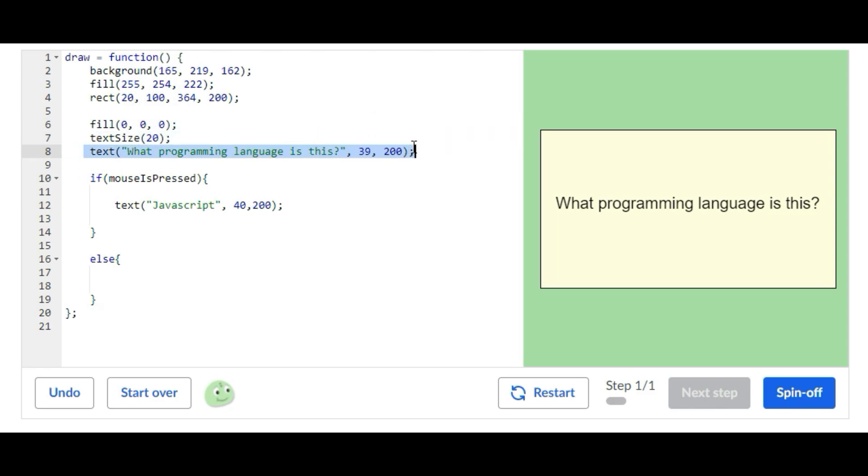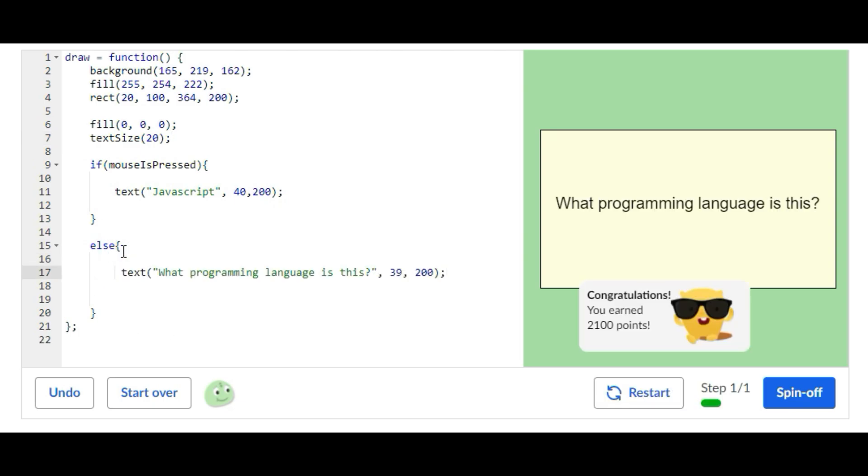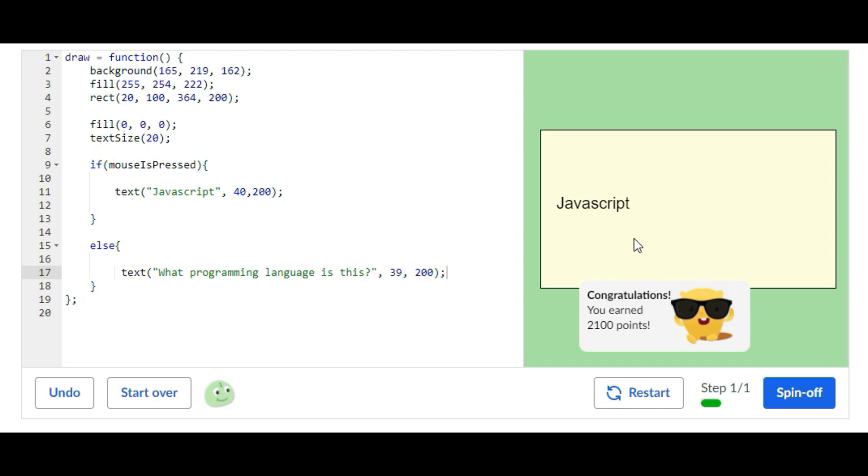And then we're going to put it right there inside of the else statement. So now when you press this it reveals javascript, what programming language is this, and then you press it, javascript.